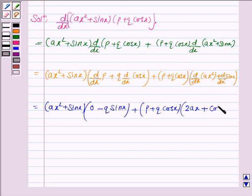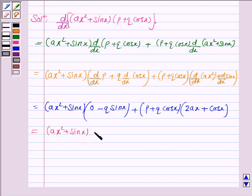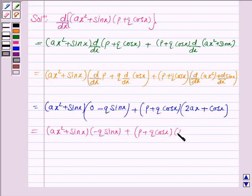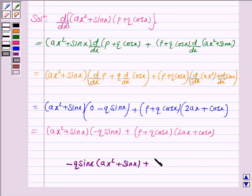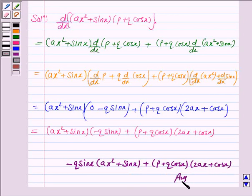Plus the derivative of sin x, and we know that the derivative of sin x is cos x. So this is equal to ax squared plus sin x into minus q sin x, plus p plus q cos x into 2ax plus cos x. Hence, the derivative of the given function is minus q sin x into ax squared plus sin x, plus p plus q cos x into 2ax plus cos x. And this completes the question.